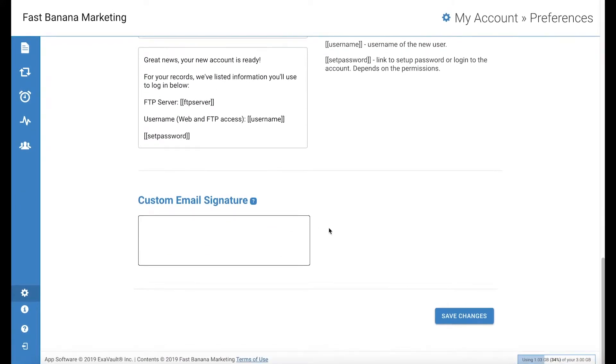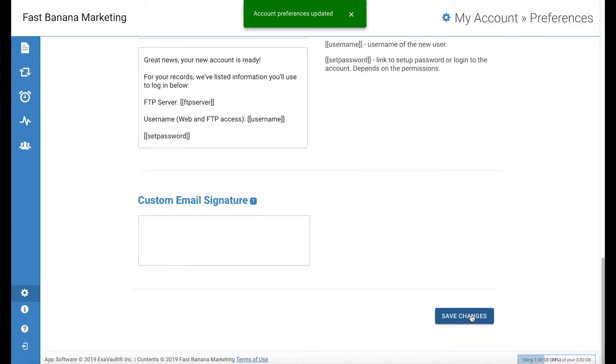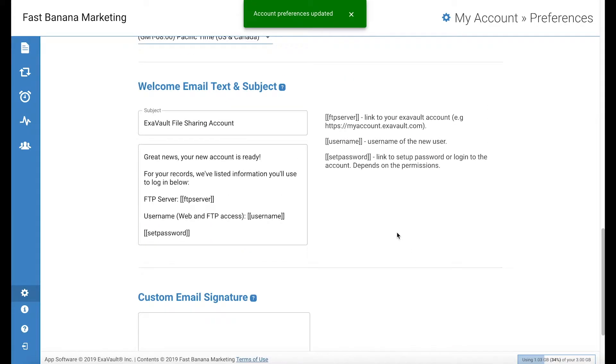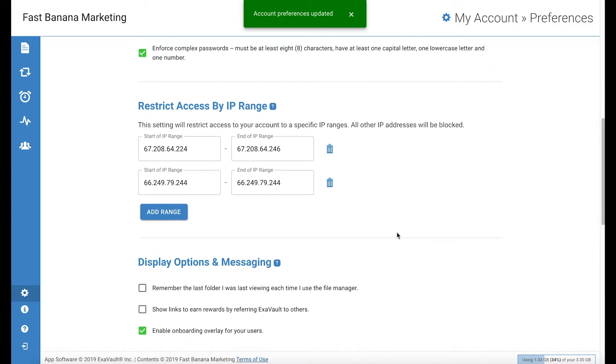Finally, after you have updated your security preferences, make sure to go to the bottom of the page and hit save changes. Your new security settings will take effect immediately.